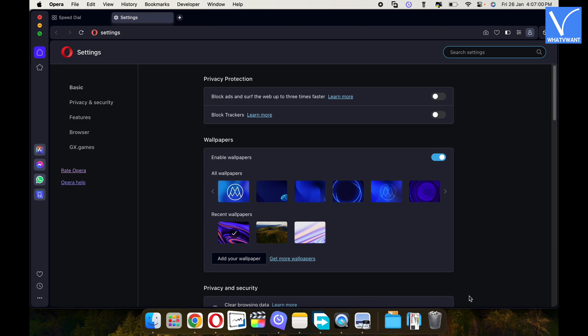Then a new tab will open and displays all settings of Opera browser. Make sure that you are in the basic section.